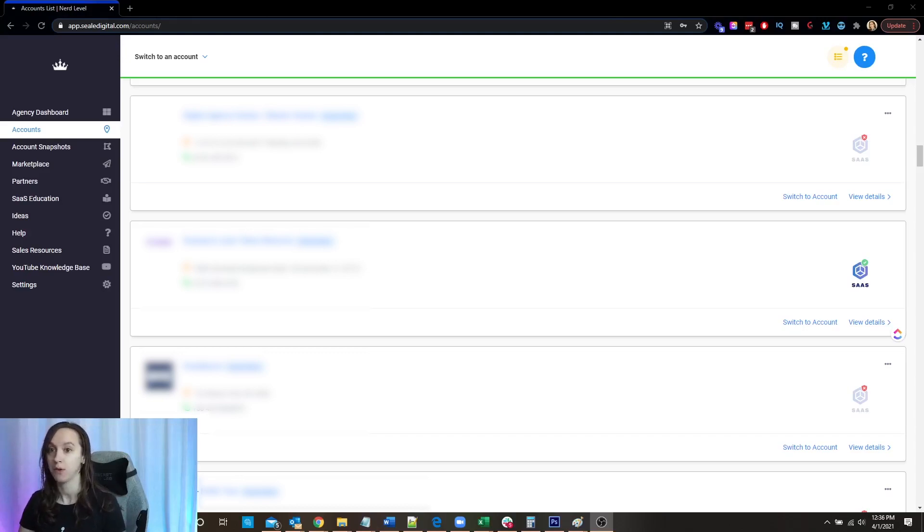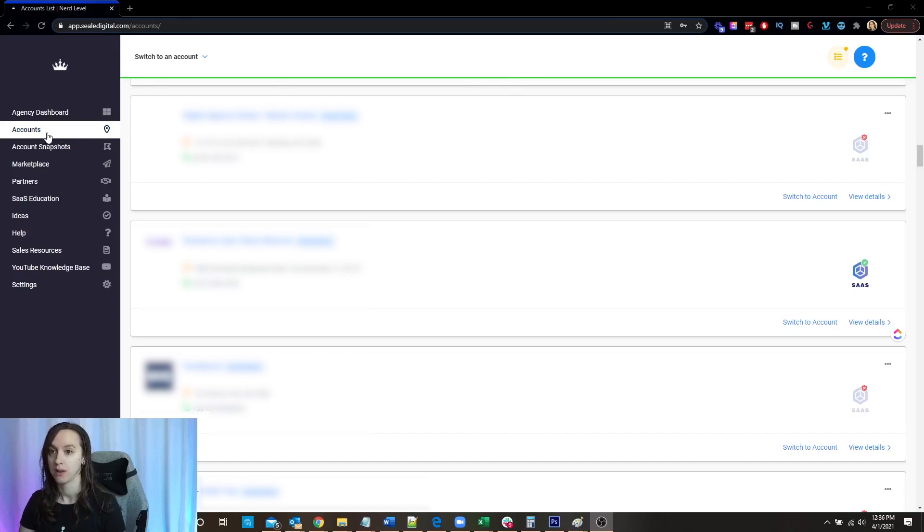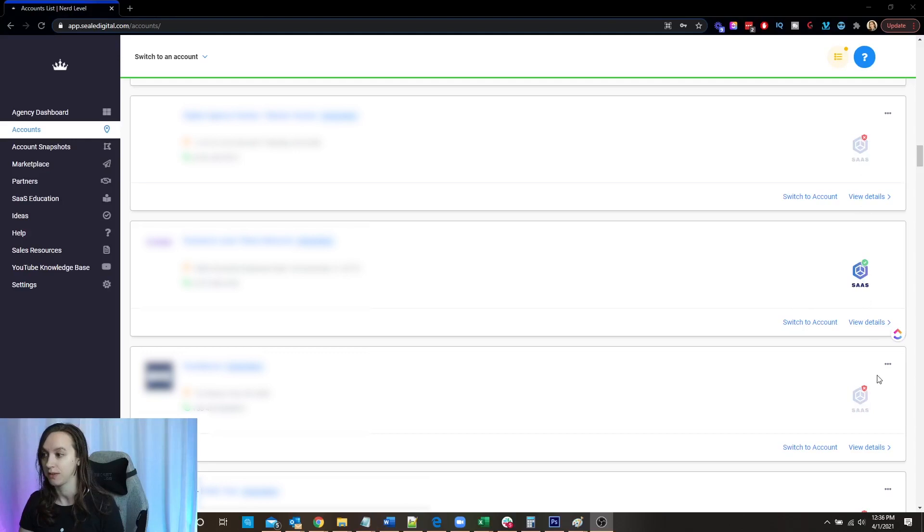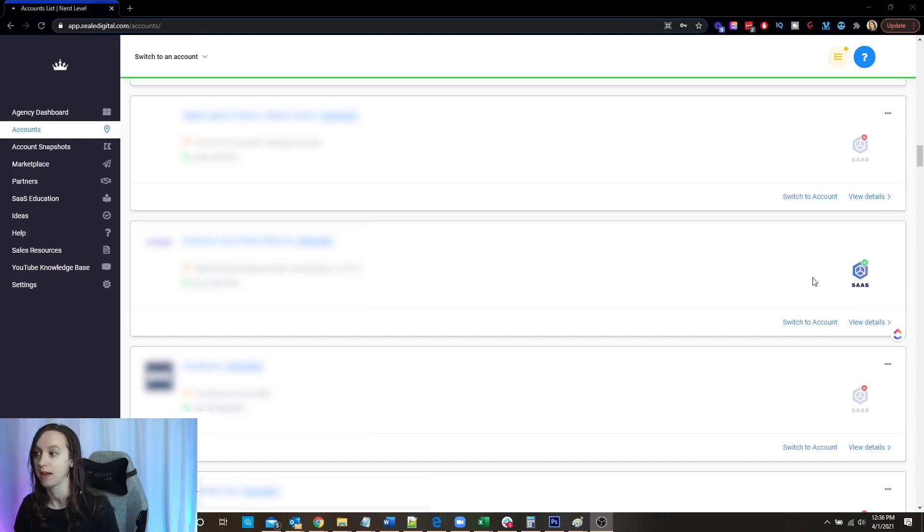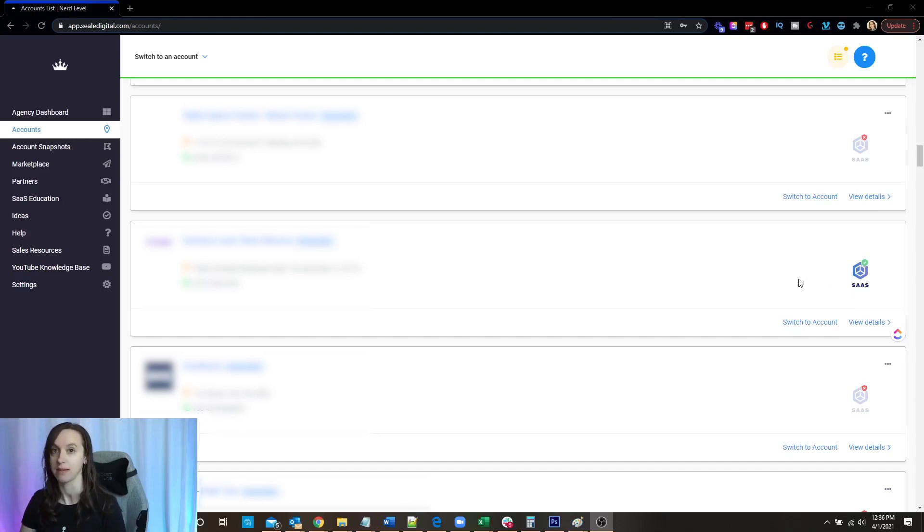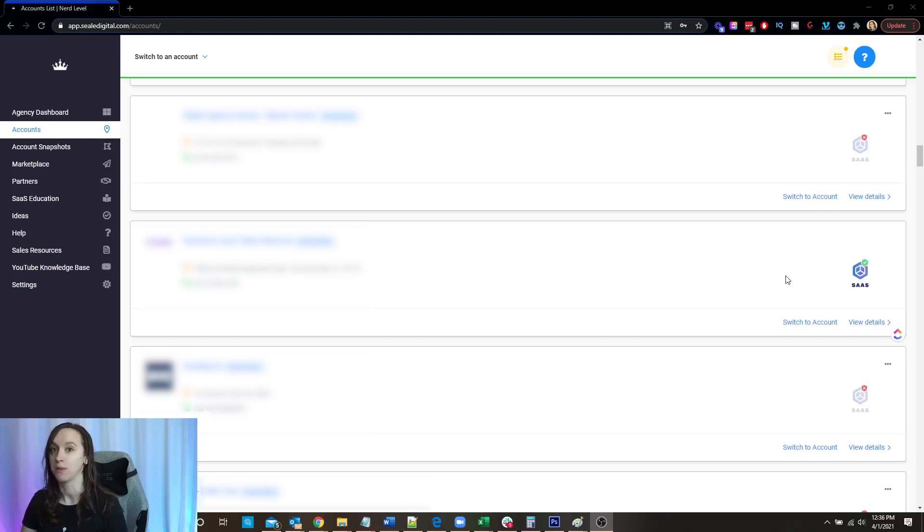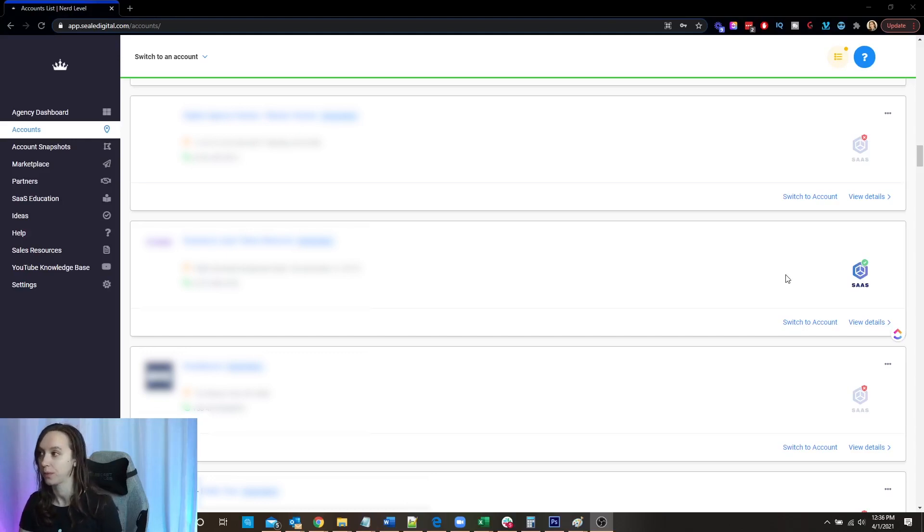So if you go to your accounts, you will be able to see that there's a little SaaS button, a little sticker, and they're all going to be turned off. Now, again, you have to be on the agency pro plan, which as of this video is $497 per month. And if you sign up for a year, you can get two months free.